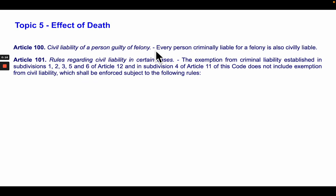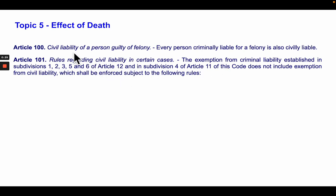A while ago, in the previous video on topic 4, you saw this already about civil liability. We discussed Article 12 and Article 14. Now we concentrate on this provision that says every person criminally liable for a felony is also civilly liable. That is our springboard.